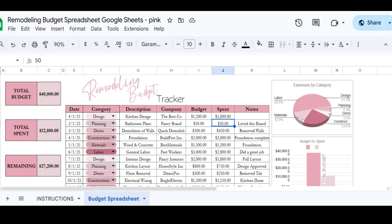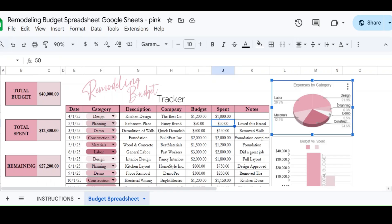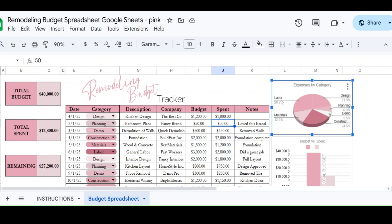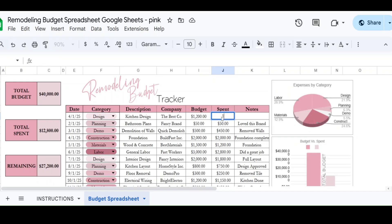And it's also going to show you the expenses by category. So, so far in your design category, we've spent 21% of our budget, $2,800 in design. And most of what we've spent on is labor $3,700 and that's 28%. So as we change things around, it will change things up.